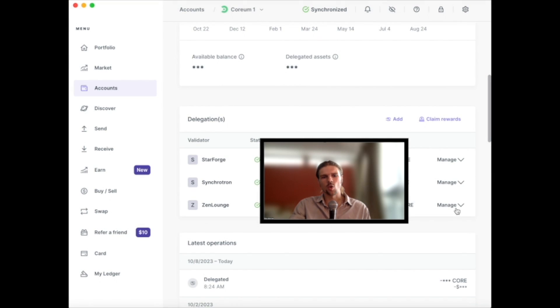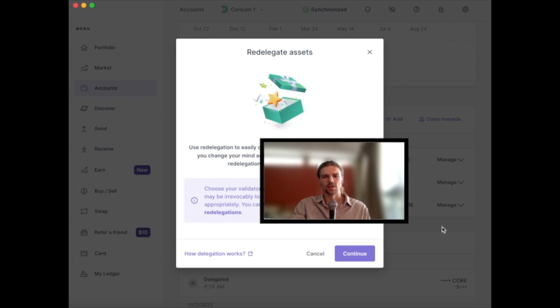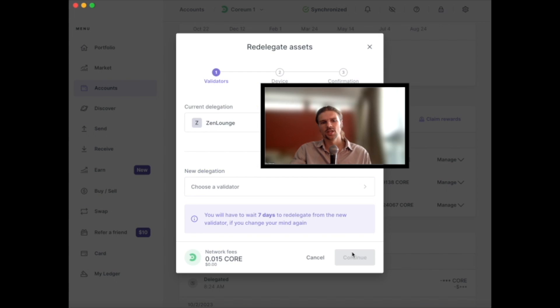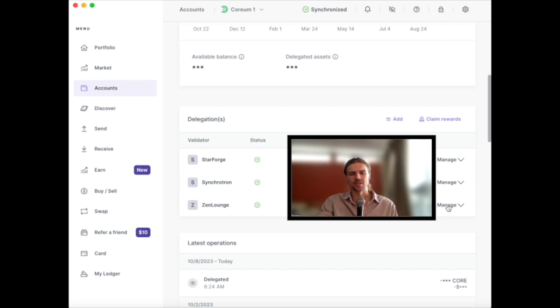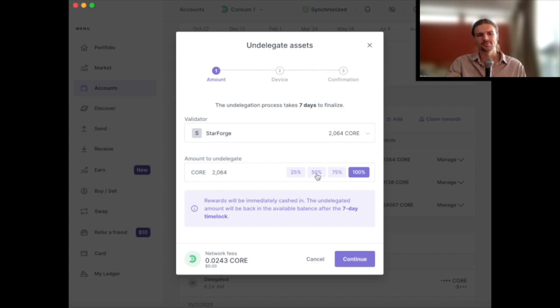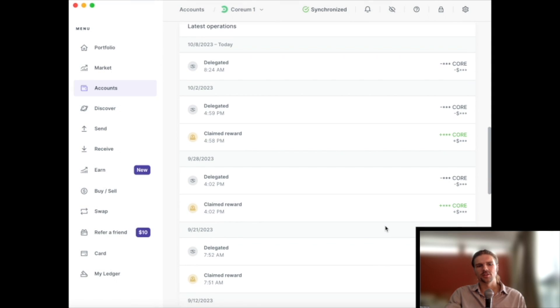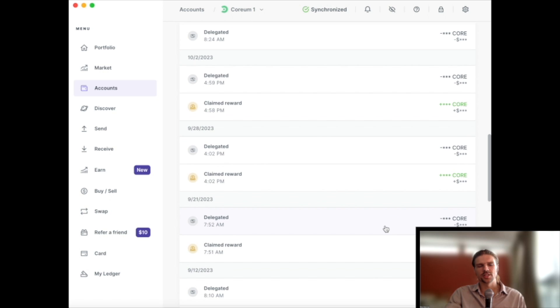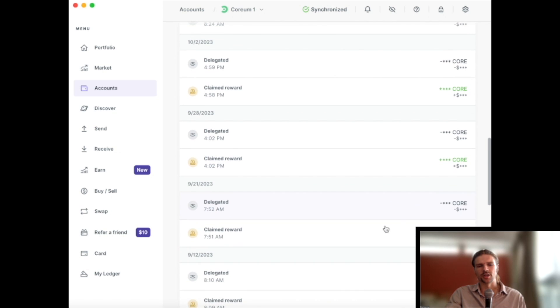To undelegate or redelegate the staked tokens, select Manage next to the validators you've delegated to. To perform each action, you'll need to confirm a transaction on the Ledger device. And finally, the wallet's transaction history is available here as well.